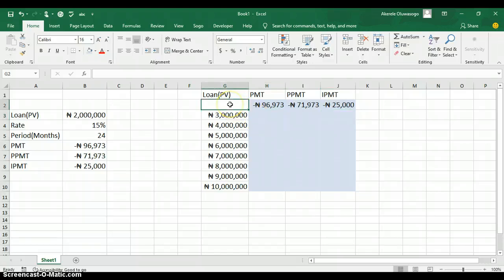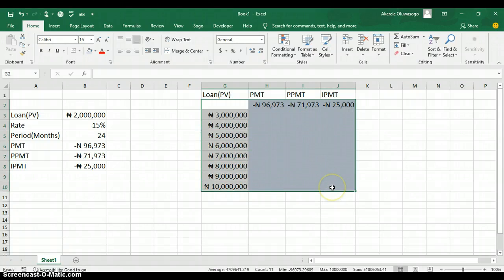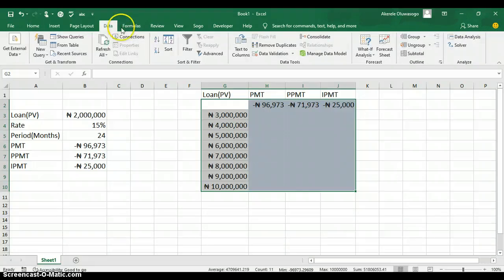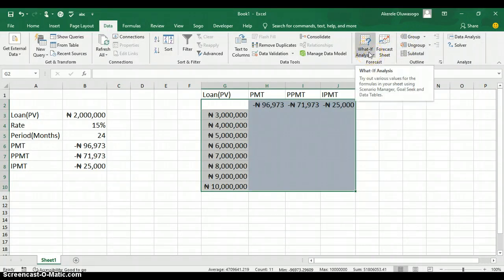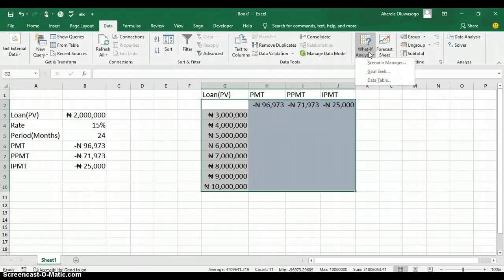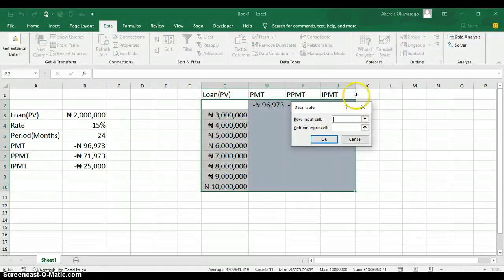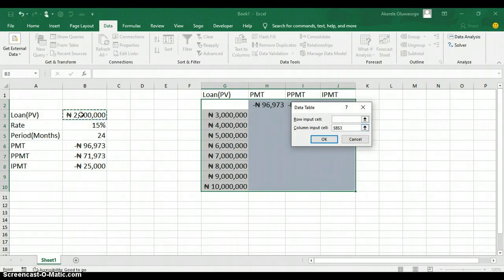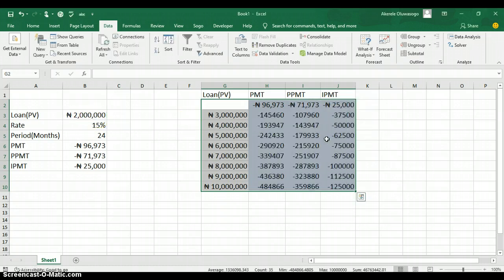Select all the values — the input values and the formulas together. Go to the Data tab, find the group called Forecast, and click the button called What-If Analysis. Click on Data Table. In the Data Table dialog, supply either the row input cell or column input cell. Since the input values are in a column, use the column input cell — click on the loan amount cell as the column input cell, then click OK.